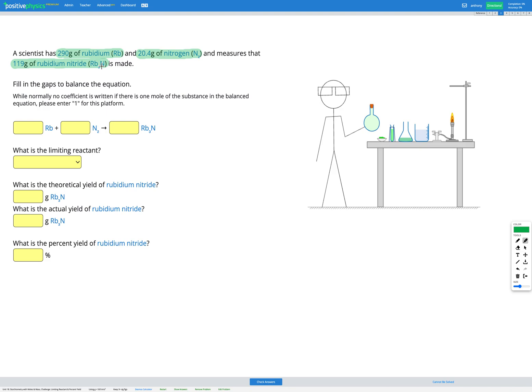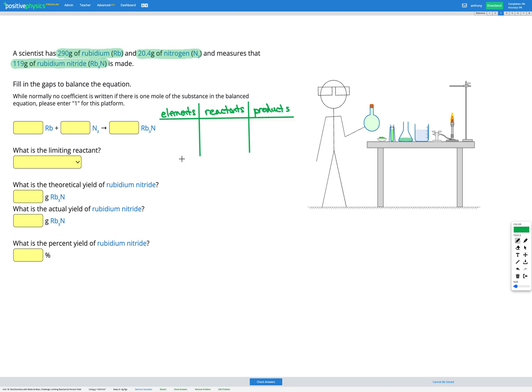We've got lots of steps here. Our first step is simply to balance our equation, so I'm going to go ahead and draw out my table for doing that. I've got my elements, my reactants, and my products. To start with, I have 1 rubidium on the left, and I have 2 nitrogens on the left because I've got N2.